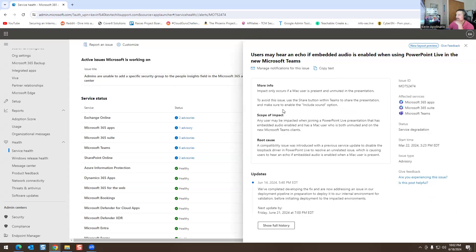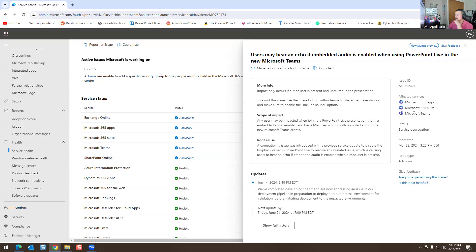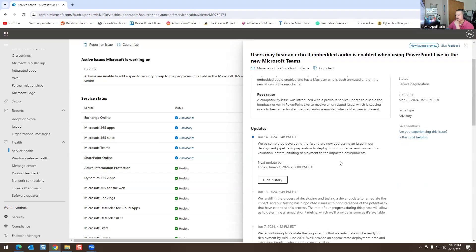We have another one here: the impact only occurs if Mac users are present unmuted in a presentation, so users may hear an echo if embedded audio is enabled when using PowerPoint Live in new Microsoft Teams. Affected services: Microsoft 365 Apps suite and Teams. You can also report if you're experiencing this issue, and you can show the full history to scroll through what's going on.